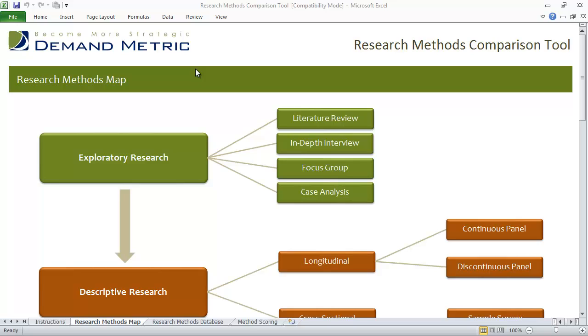Use the research methods comparison tool to help you understand the different types of research design and to select the best methods for your market research project.